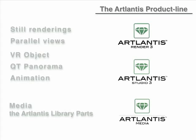These two applications are completed with themed collections of materials, parametric textures, and objects available on CDs or online. These library parts are known as Artlantis Media.